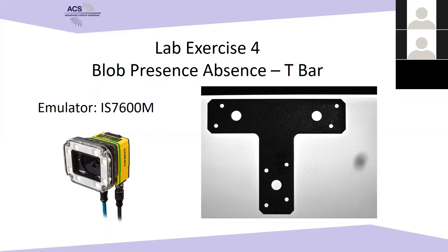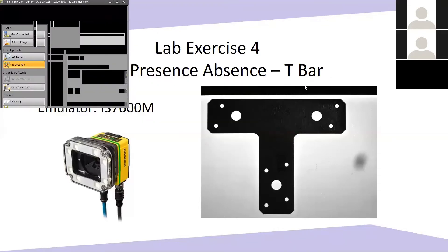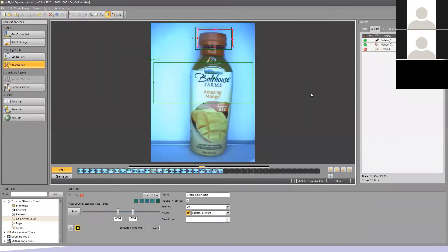To work with it, we're going to be using the Insight Explorer software. If you are new to Insight Explorer, check out our video on YouTube to get set up, how to get your offline emulator key, and get up and running with it.